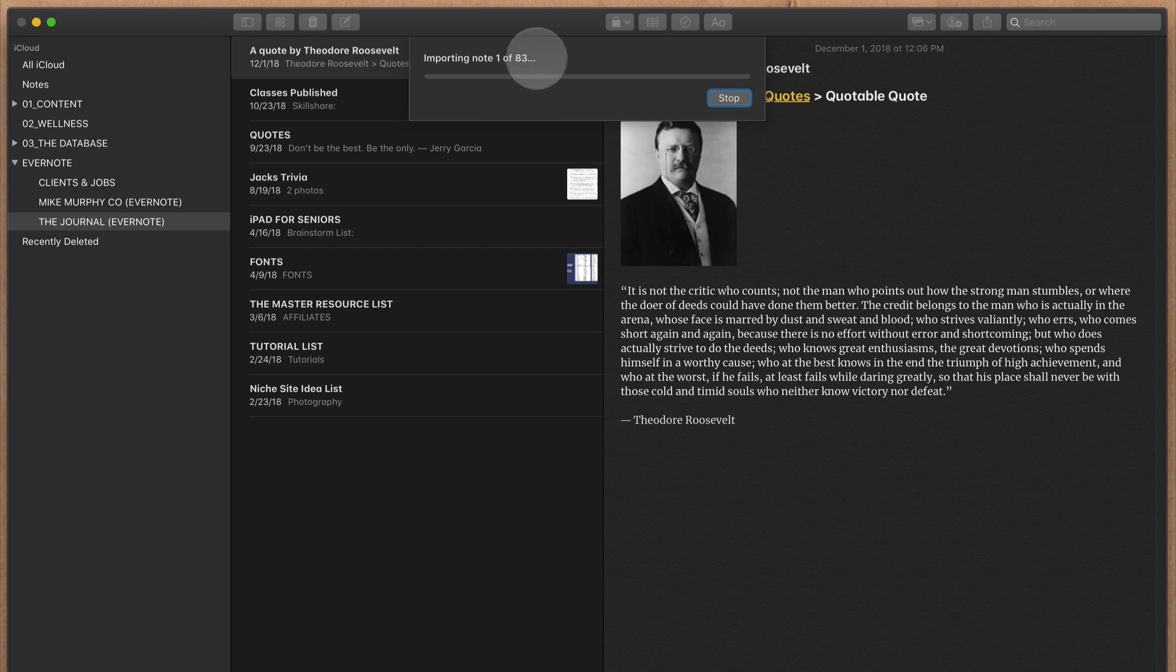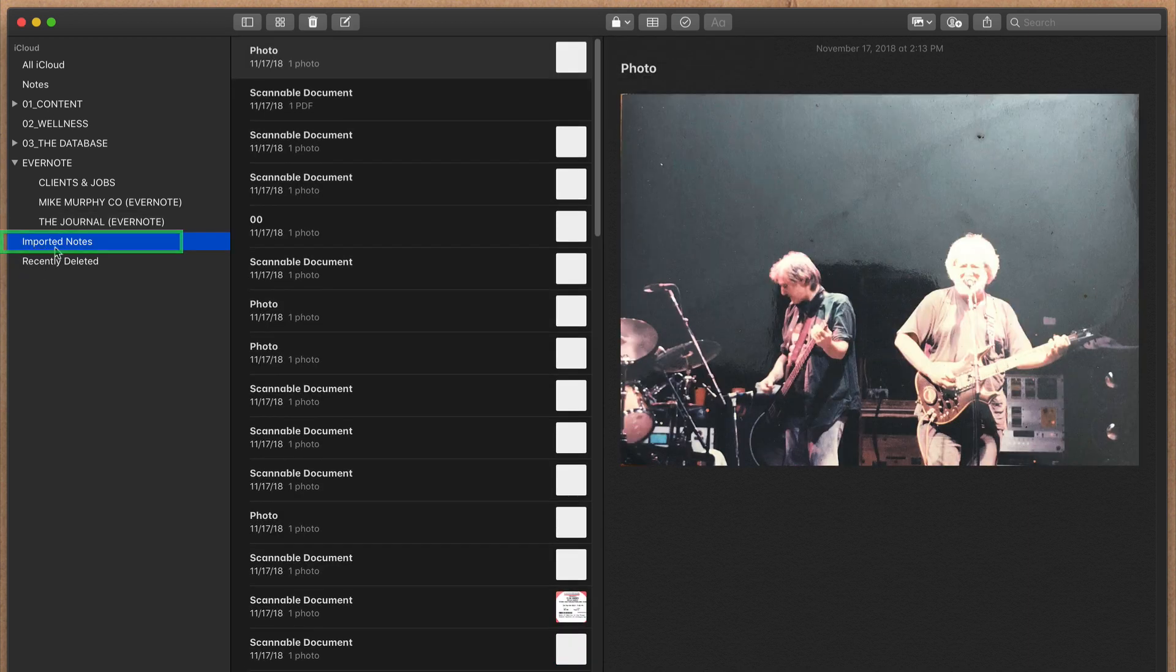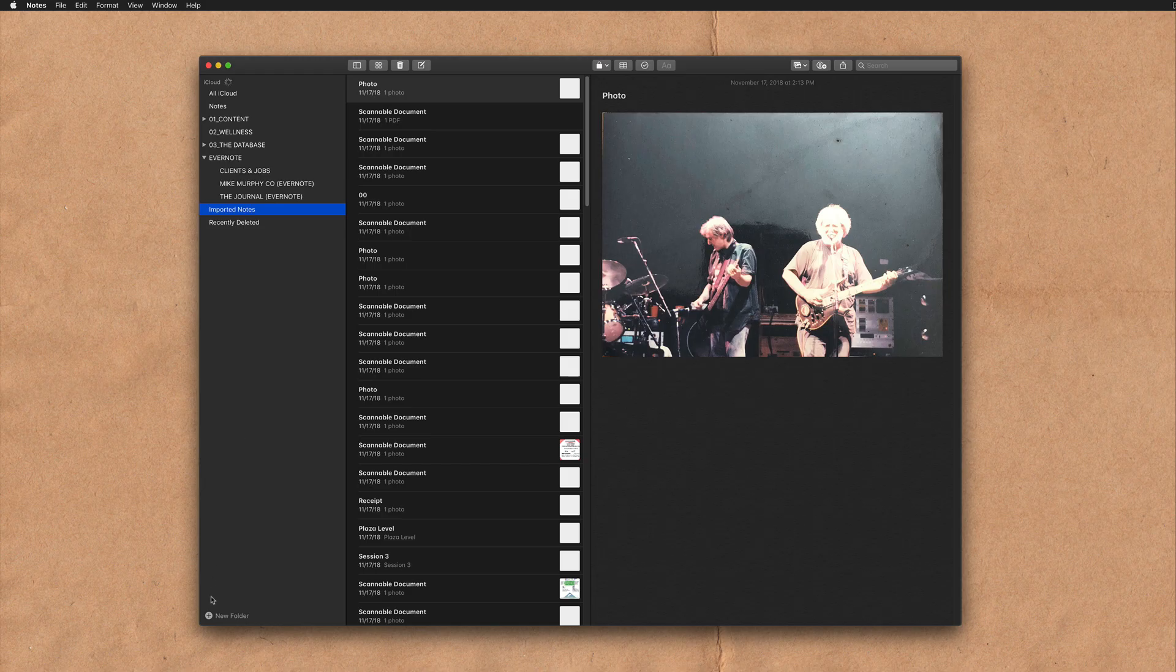You'll see here it's importing 1 of 83. You'll see this folder created, a temporary folder called Imported Notes. Now all of my notes from Evernote have been imported into Apple Notes.